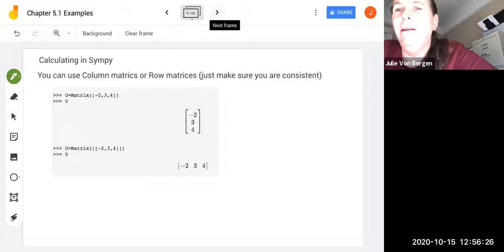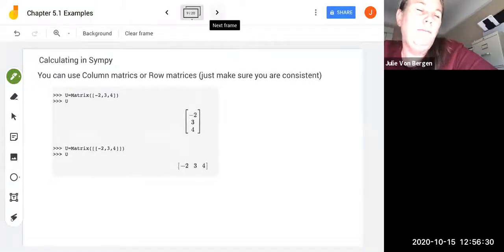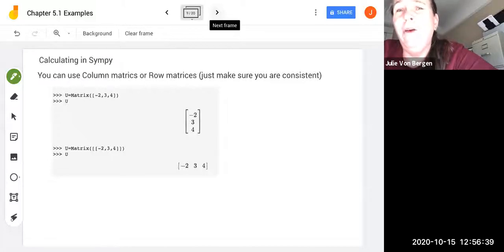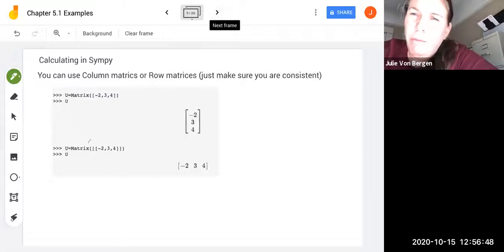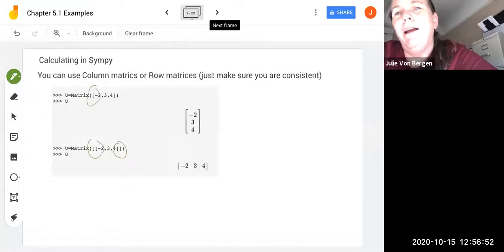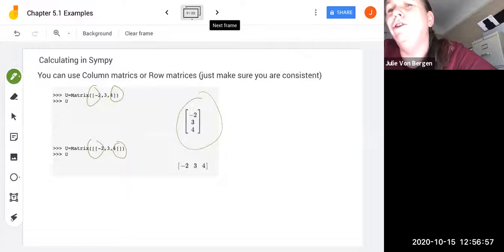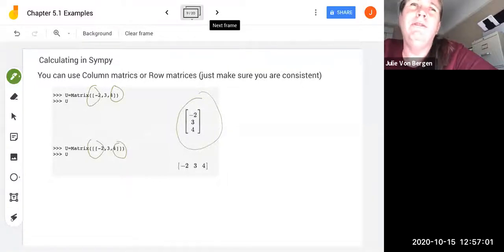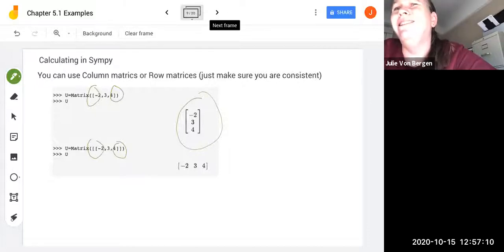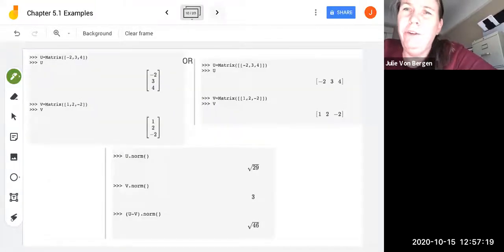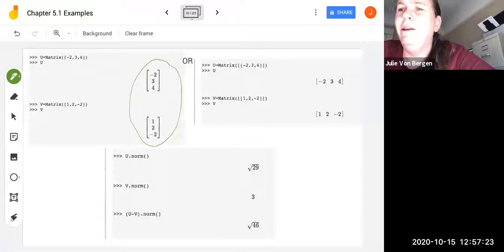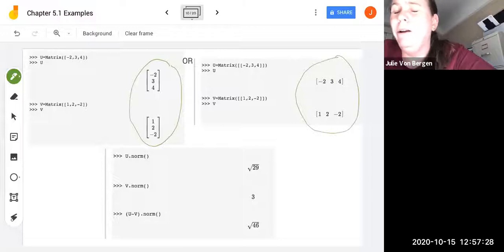We can calculate all of this in SymPy. When inputting vectors, you can use column matrices or row matrices — it doesn't make a difference, but be consistent. Use double brackets for a row matrix and single brackets for a column matrix. Here are u and v as both column and row matrices. Either way, the calculations work as long as you're consistent.